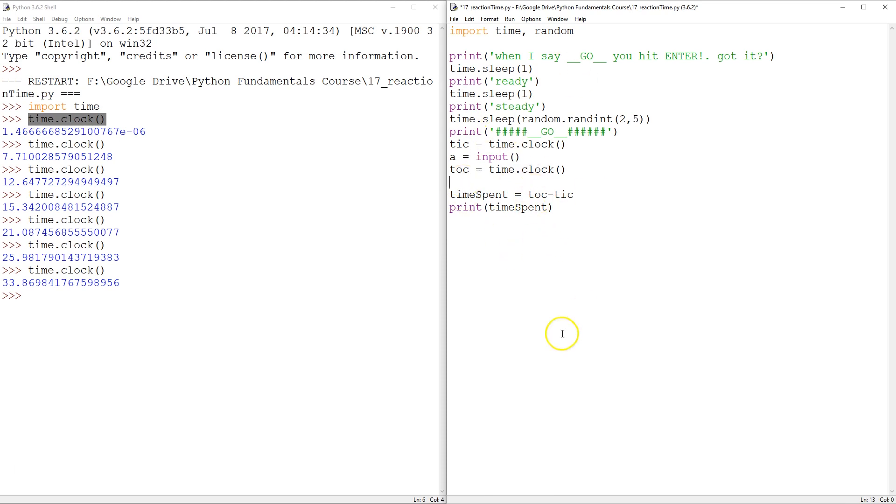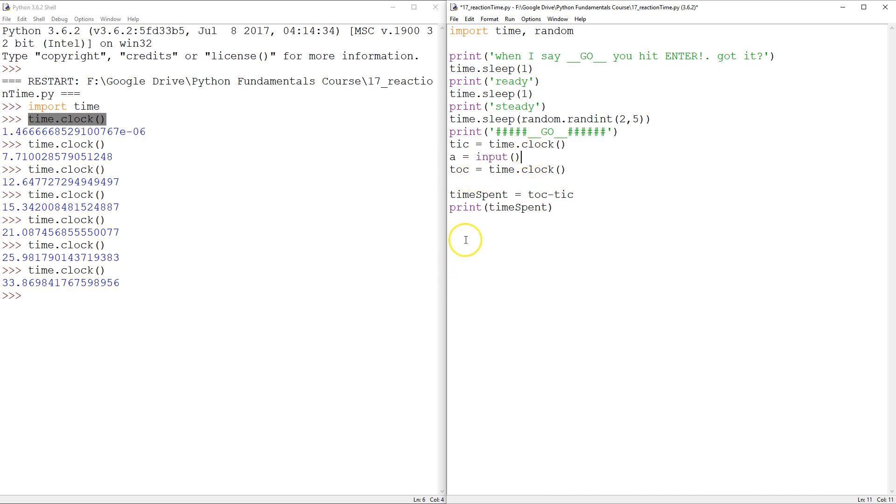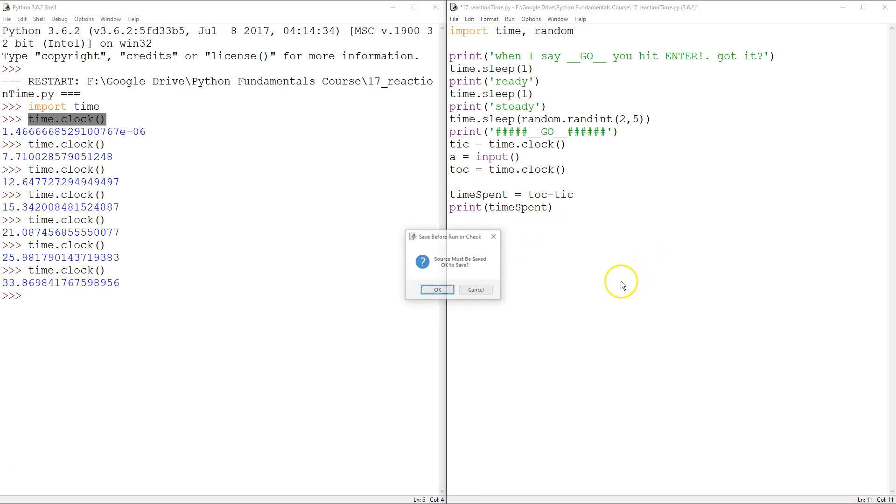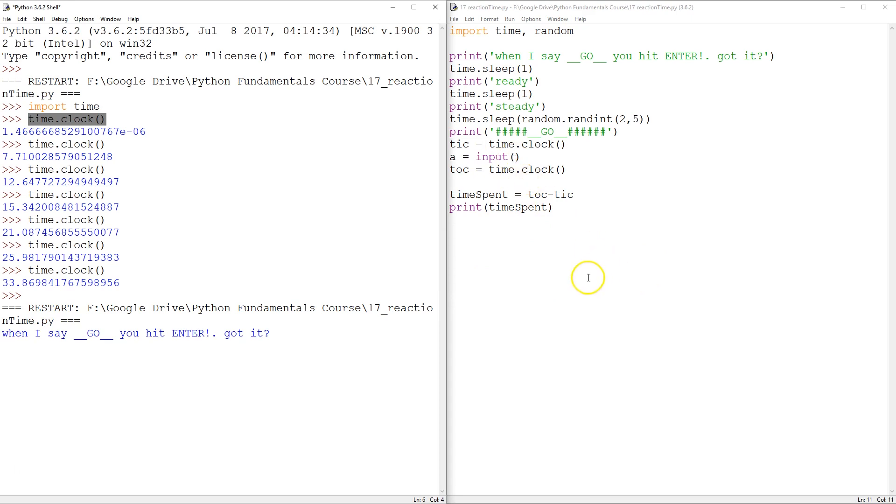So there is no, outside of using something like pygame, there is no way to sense if a key has been pressed, other than the input which waits for the enter. So I really think this should do it. I'm going to run it one time, and then maybe we'll clean up. But ready? Steady?